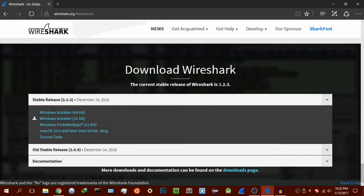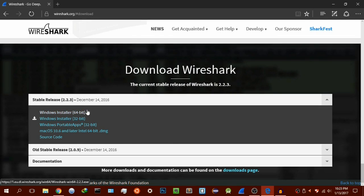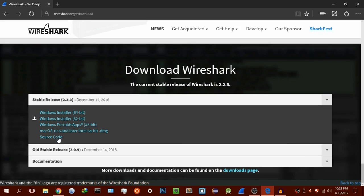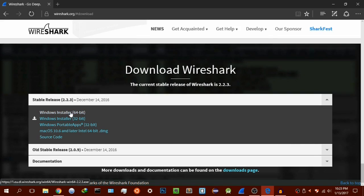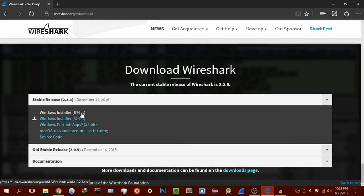The current stable release is Wireshark 2.2.3. You have different platforms: Windows, macOS, and source code for Linux. I believe you have to install it through the terminal on Linux - let me know if you want a tutorial on that. You have different architectures: 64-bit Windows and 32-bit Windows. I'm going to download the 64-bit because that's the version of Windows I'm running, but I already have it downloaded and installed.